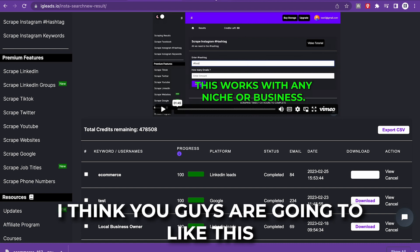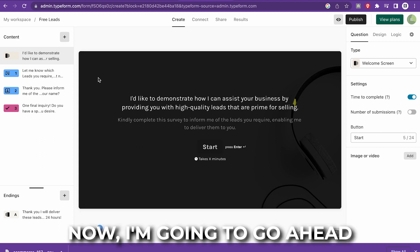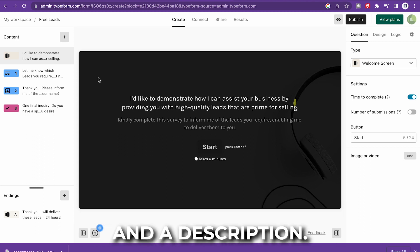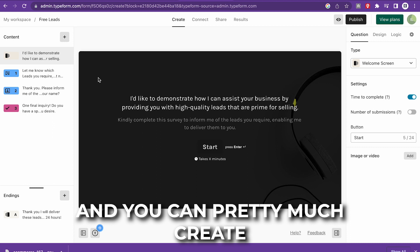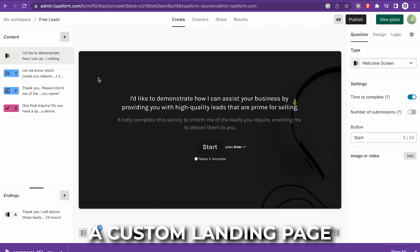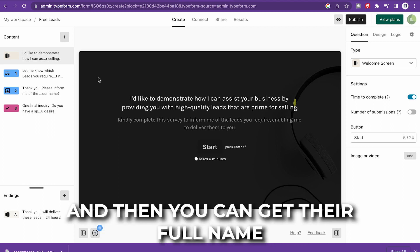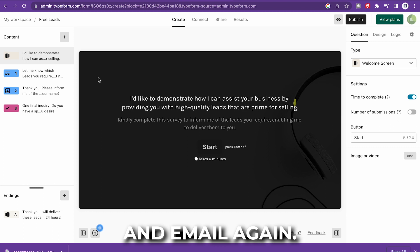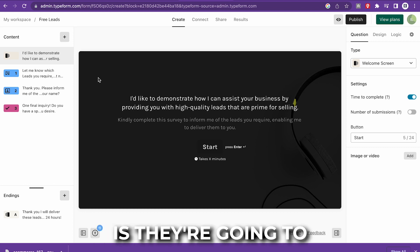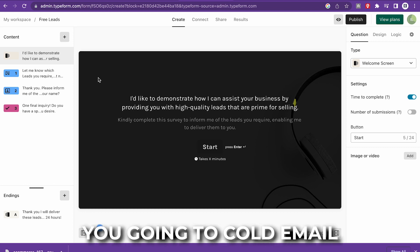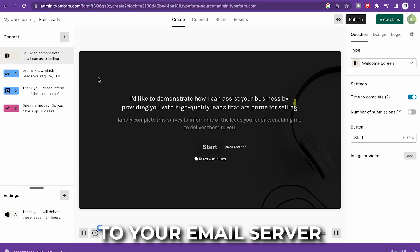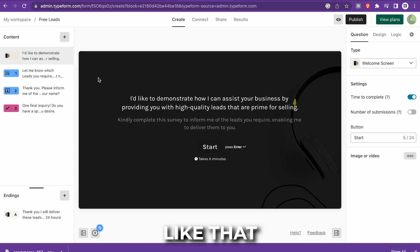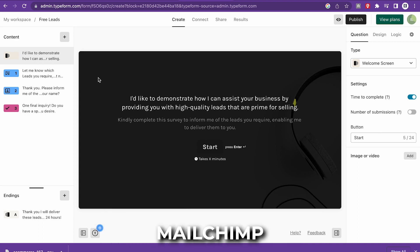I think you guys are going to like this because I'm giving you guys a great way to get your foot in the door. I'm going to leave a link in the description. I want you to go to typeform.com and you can pretty much create a custom landing page where you ask them a question and then you can get their full name and email again.